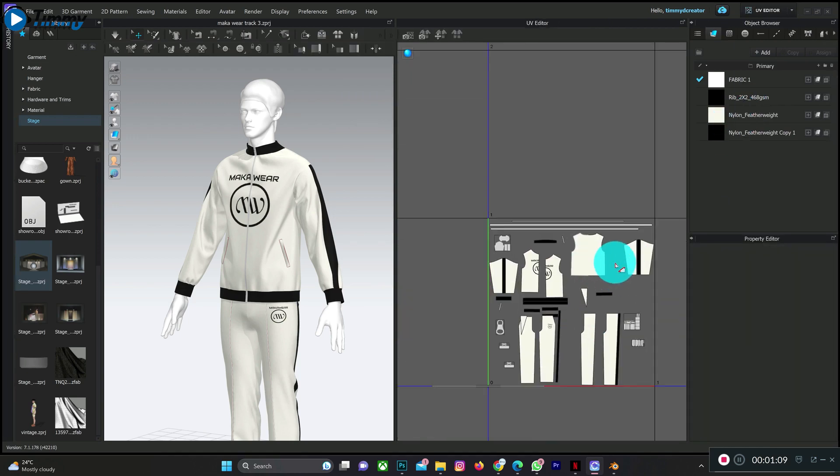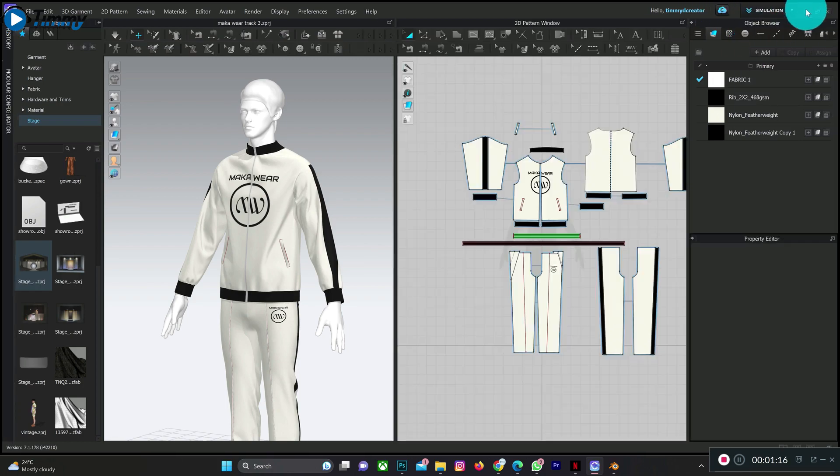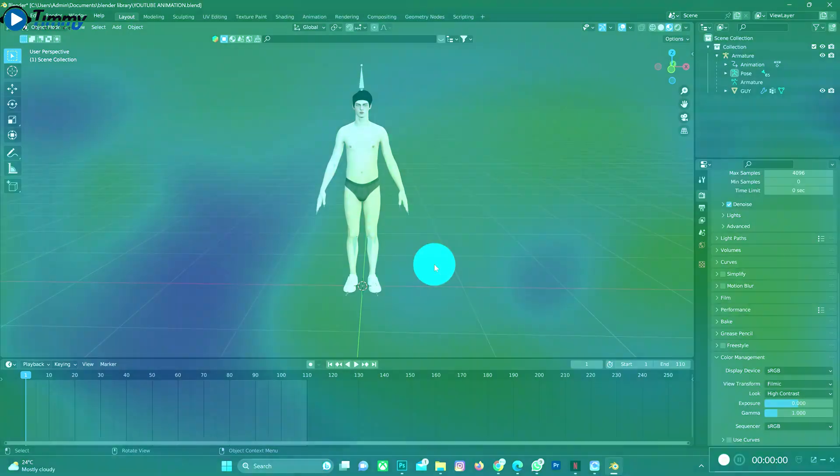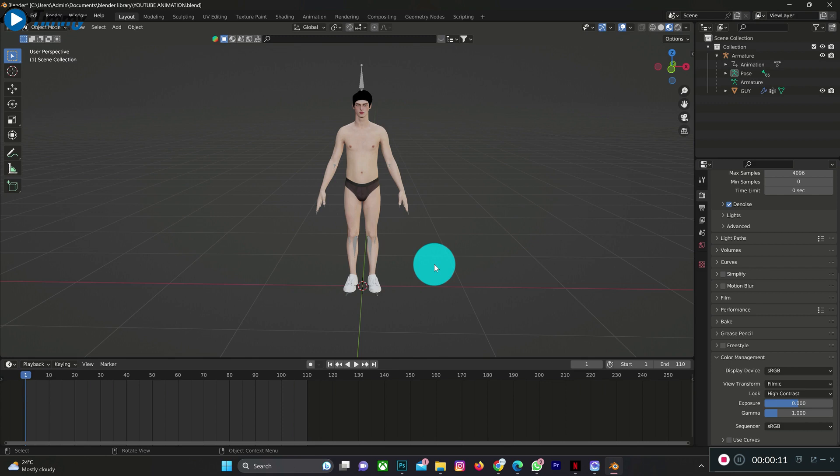So the next thing you do is you open Blender. This is my character before exporting it as Alembic and then importing it to CLO 3D for animation. By the time I imported my character to 3D, it came with no texture like this.